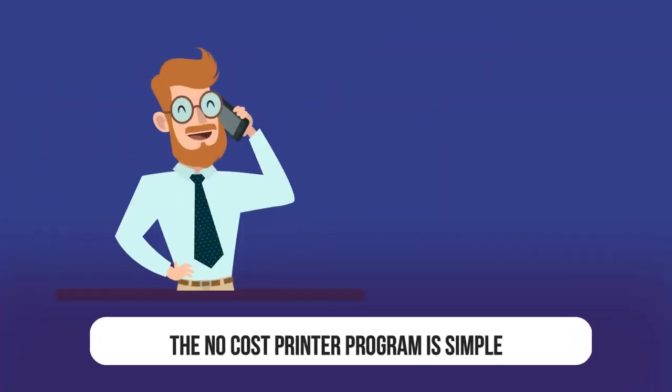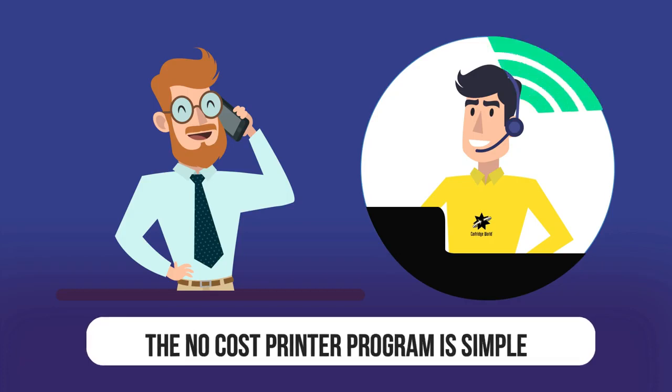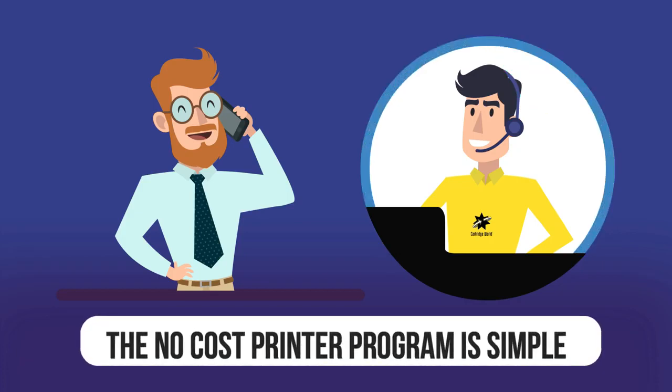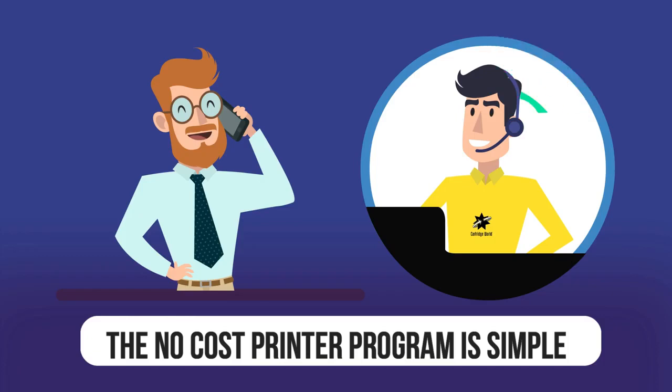The no-cost printer program is simple: contact us or one of our locally operated stores and say you would like to join our no-cost printer program.